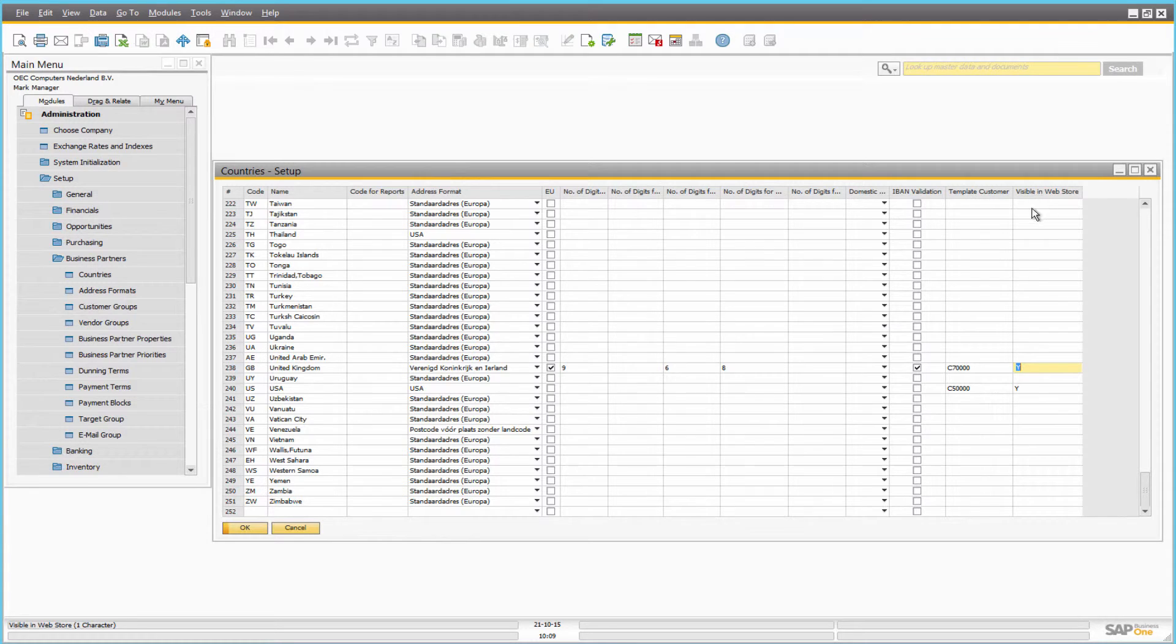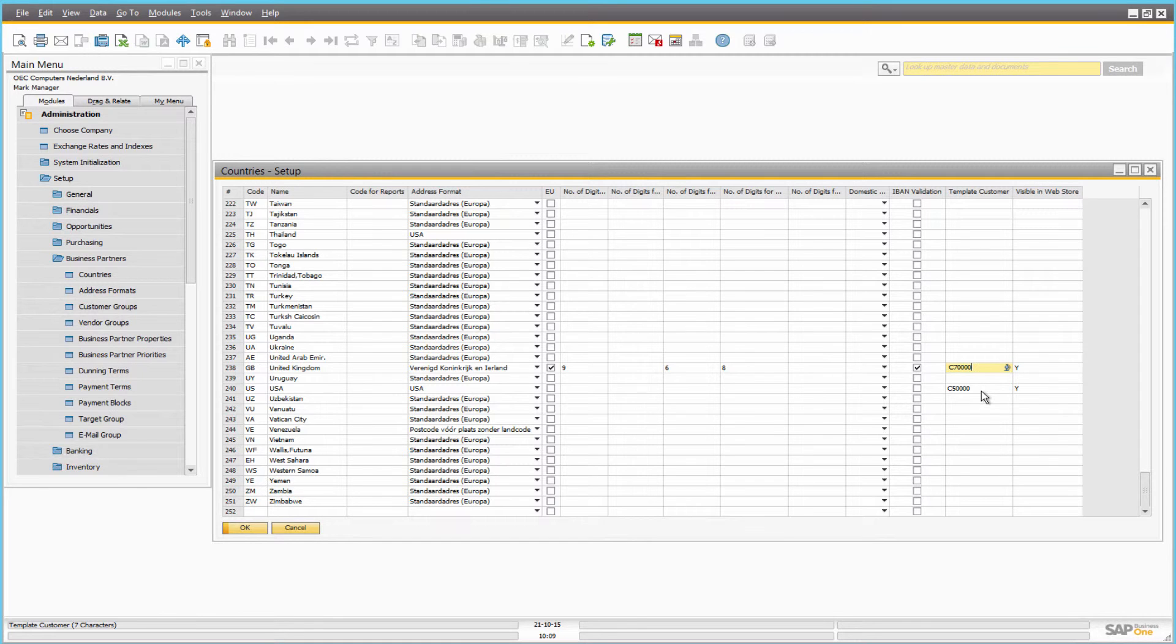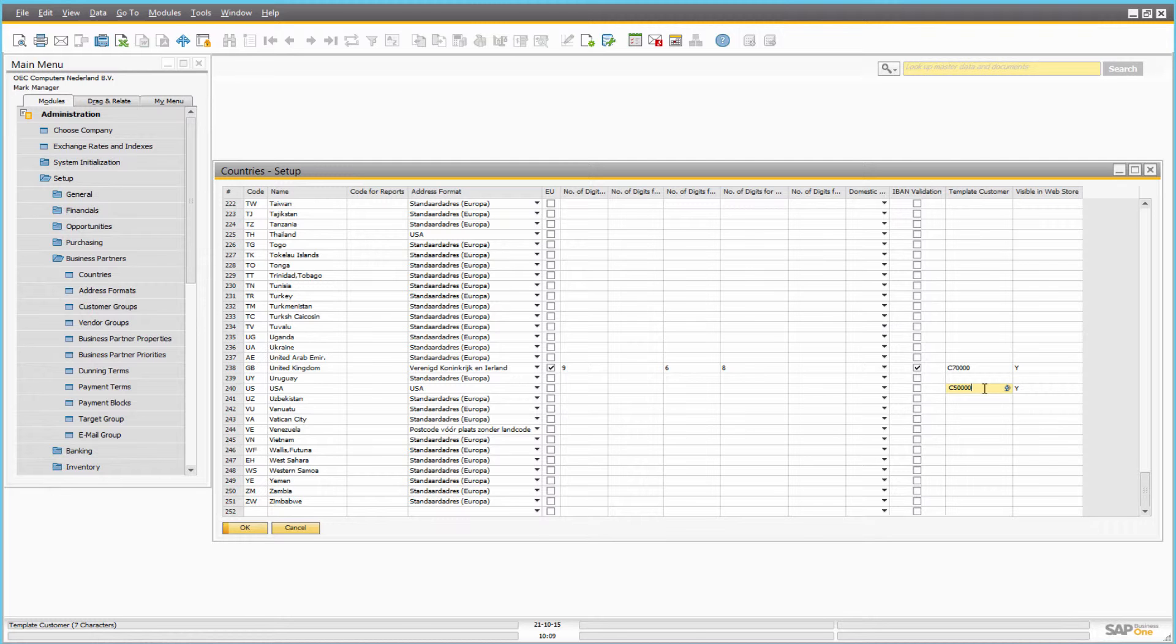Use the business partner master data to create template customers. Template customers should be predefined with data like currency and tax information that will be copied to the prospect.